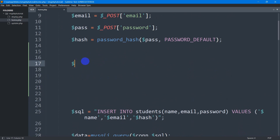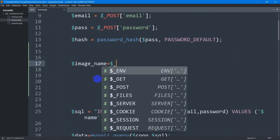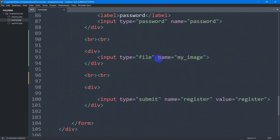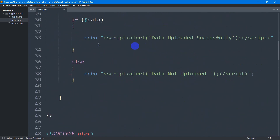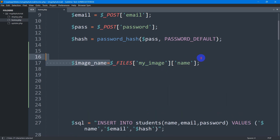First, we declare a variable: dollar image_name. To get the image we use dollar underscore FILES — make sure FILES is capitalized — and here we mention our image file name. Our image input name is 'my_image', so we paste that and add the square bracket with 'name' to get the image name.